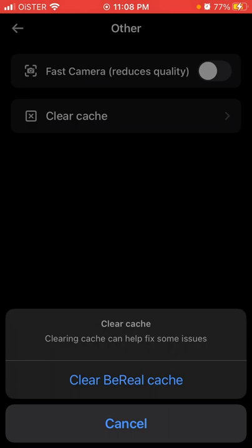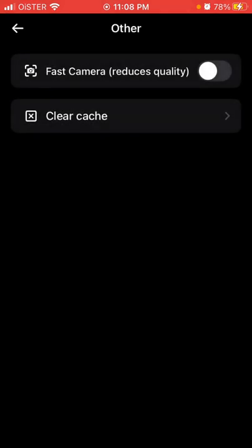Clearing the cache can fix some issues. For example, if you open the Beryl app and you can't post images, or the app is buggy or it doesn't work, one of the fixes you can do is try to clear the cache. Try that — maybe it will help you out.